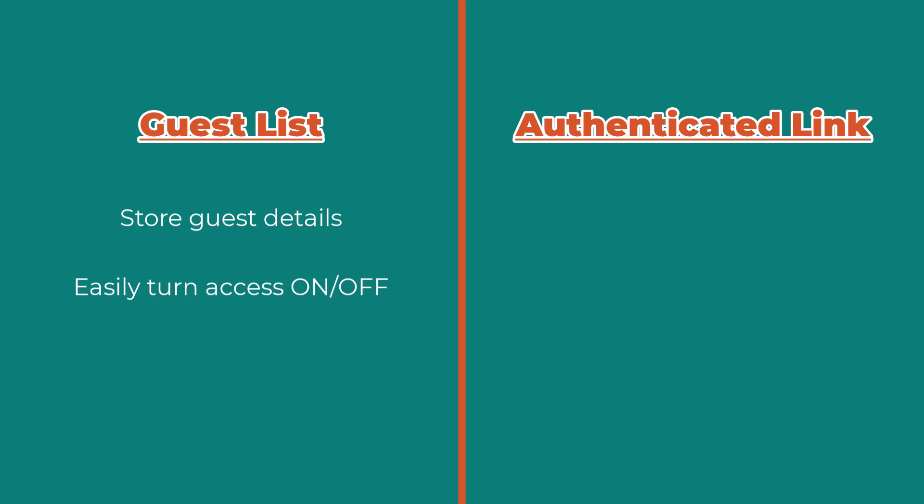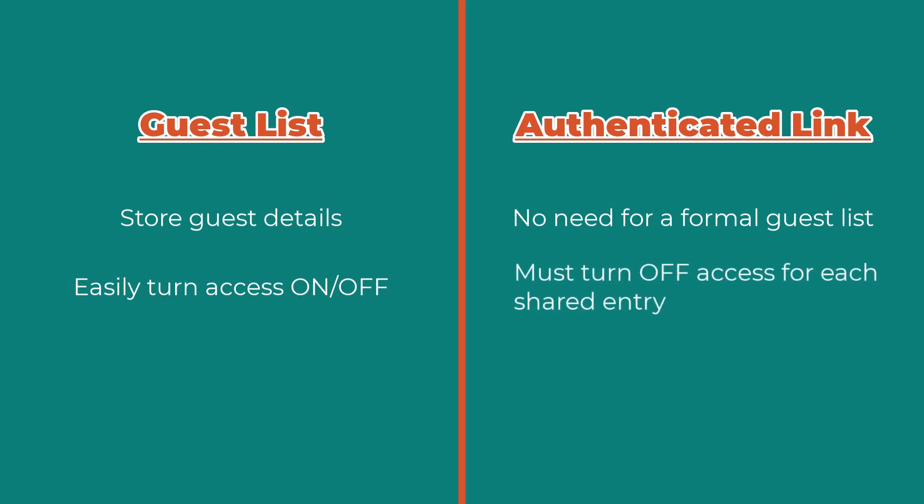Authenticated links, on the other hand, allow you to grant secure access to someone without formally adding them to a guest list. But to revoke access, you'll need to open each shared entry individually and remove their access.